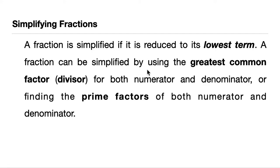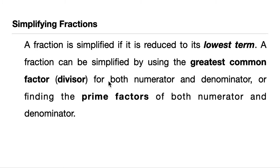A fraction can be simplified by using the greatest common factor or the greatest common divisor. It is also known as the greatest common factor for both numerator and denominator.